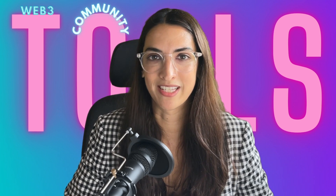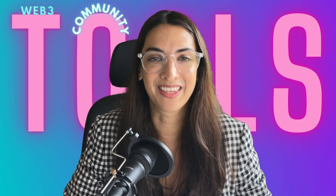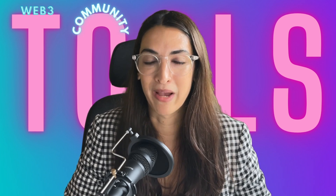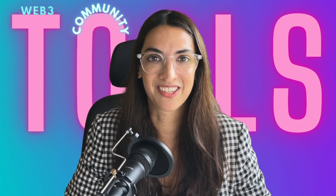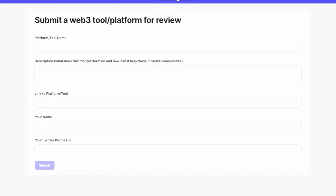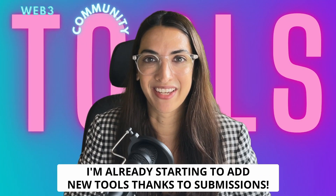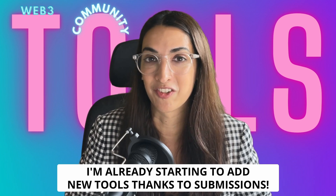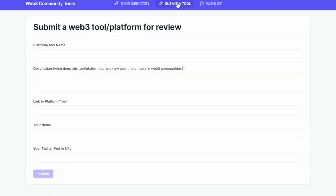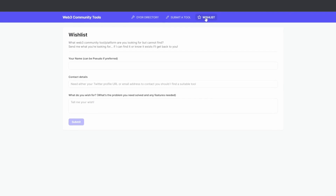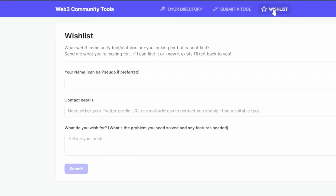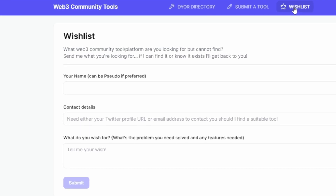Because we're in the Web3 space, I wanted to make sure that you guys had the ability to submit your own tool or platform — maybe one you use, or maybe you're a founder of a new tool. So there is a section for you to be able to submit a tool or platform. I will review every single application that comes through. I'm already receiving applications, which is awesome, and it's actually introducing me to new Web3 tools too. You can just submit the information and I'll take a look. I've also created a wishlist section — I want to hear from you if you're really struggling to find a tool or platform that meets your needs.